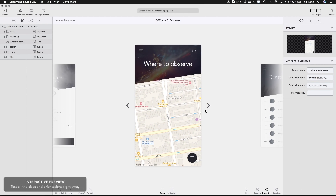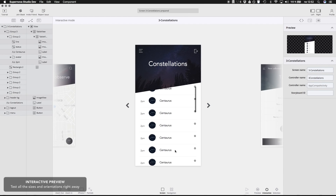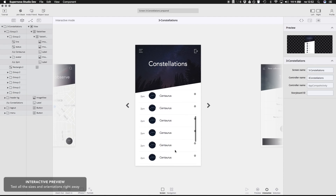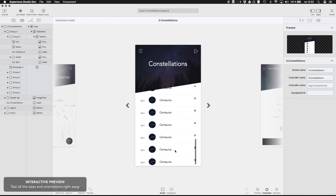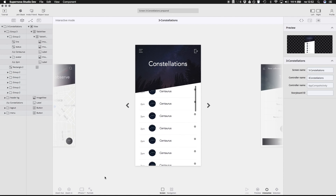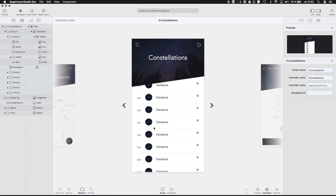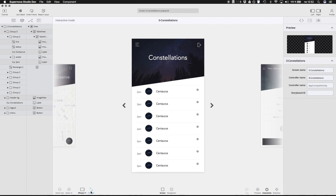Supernova also searches for similar elements in the design and where appropriate, it creates tables or collections including all the cells with their content. Supernova can also change the preview device, letting you see all the possible variations of the design.